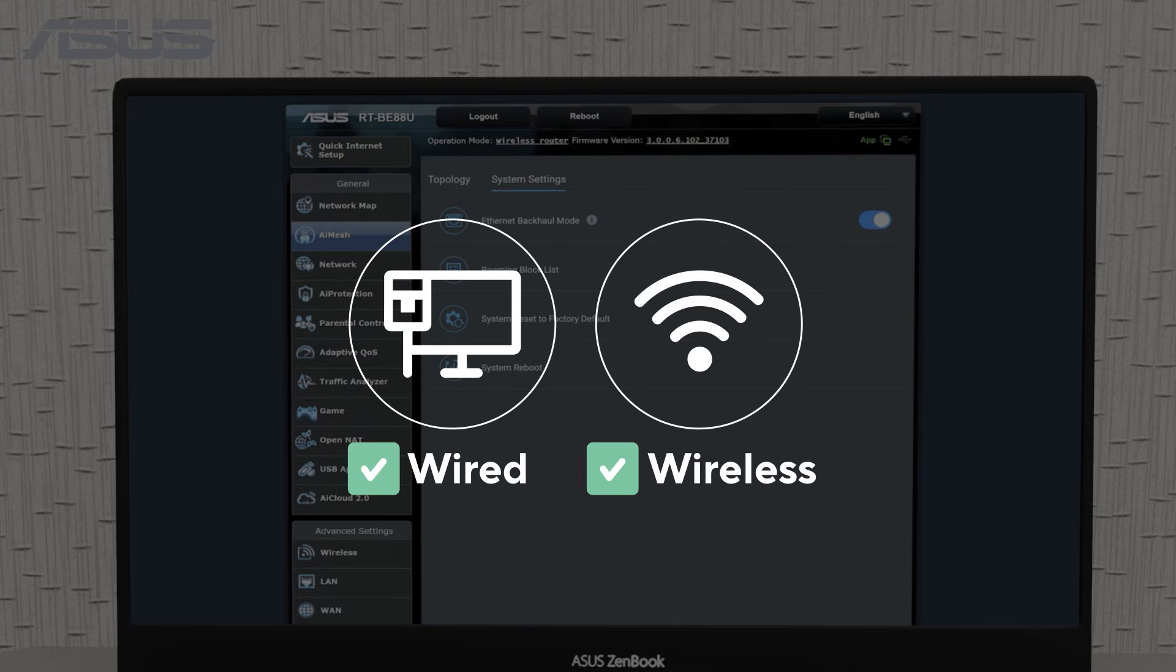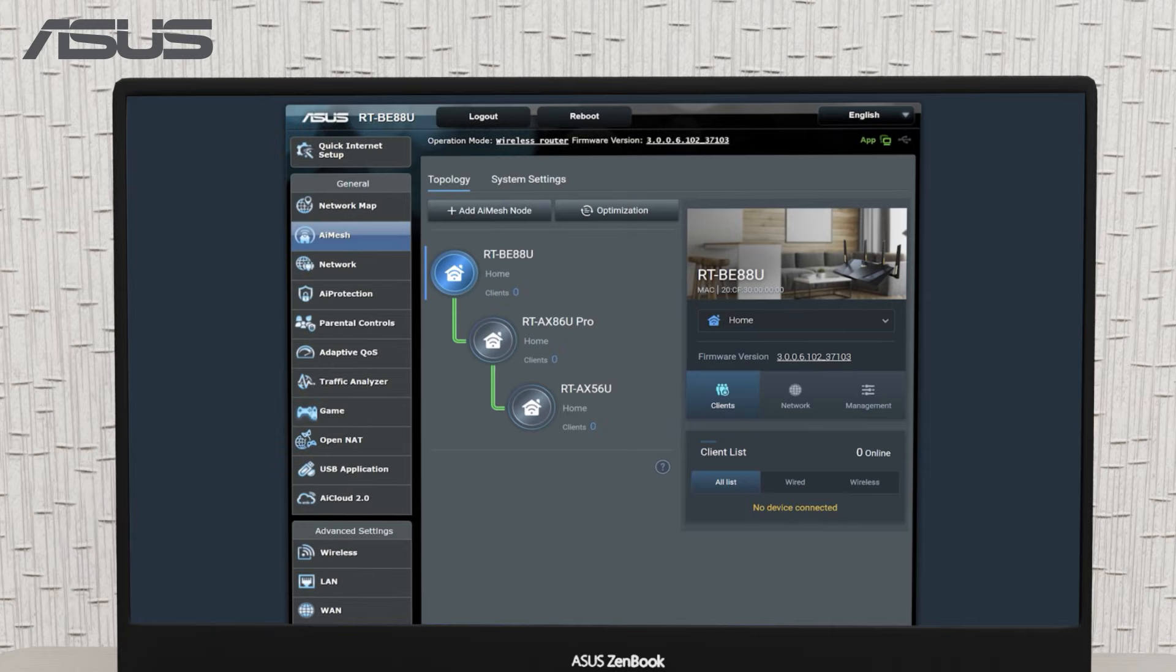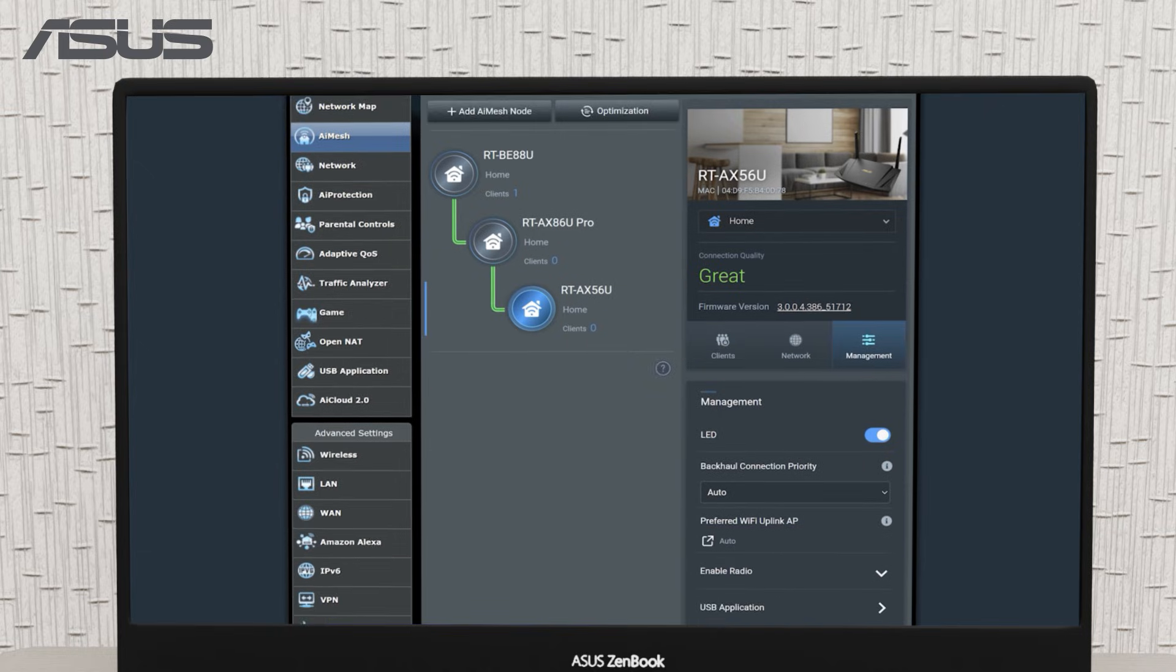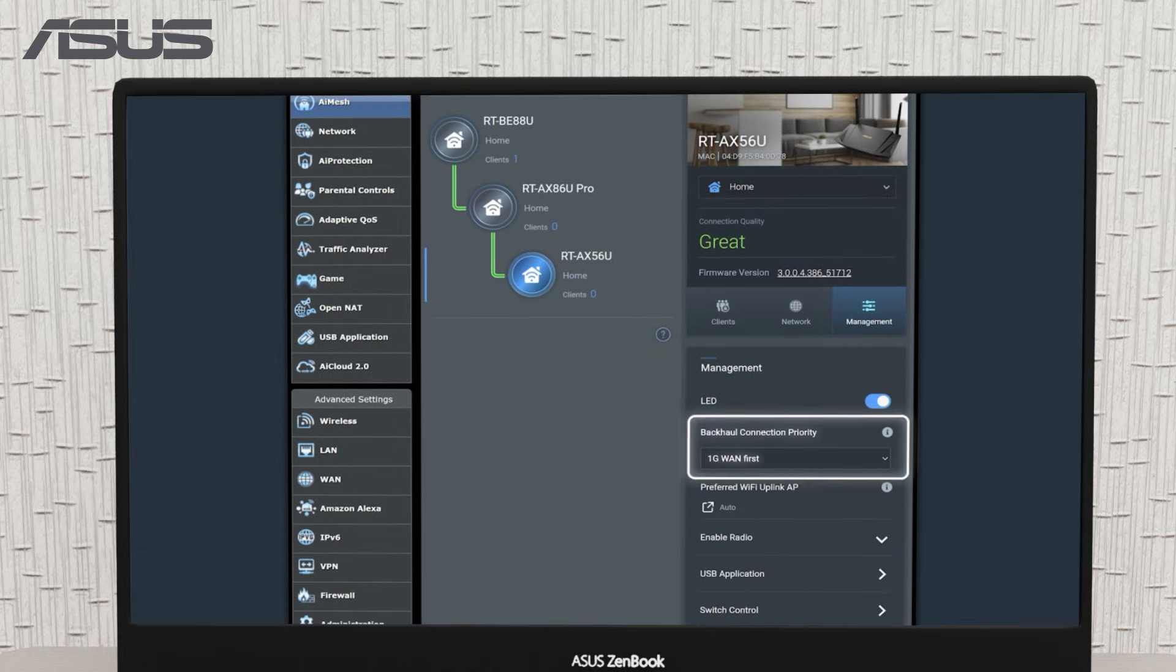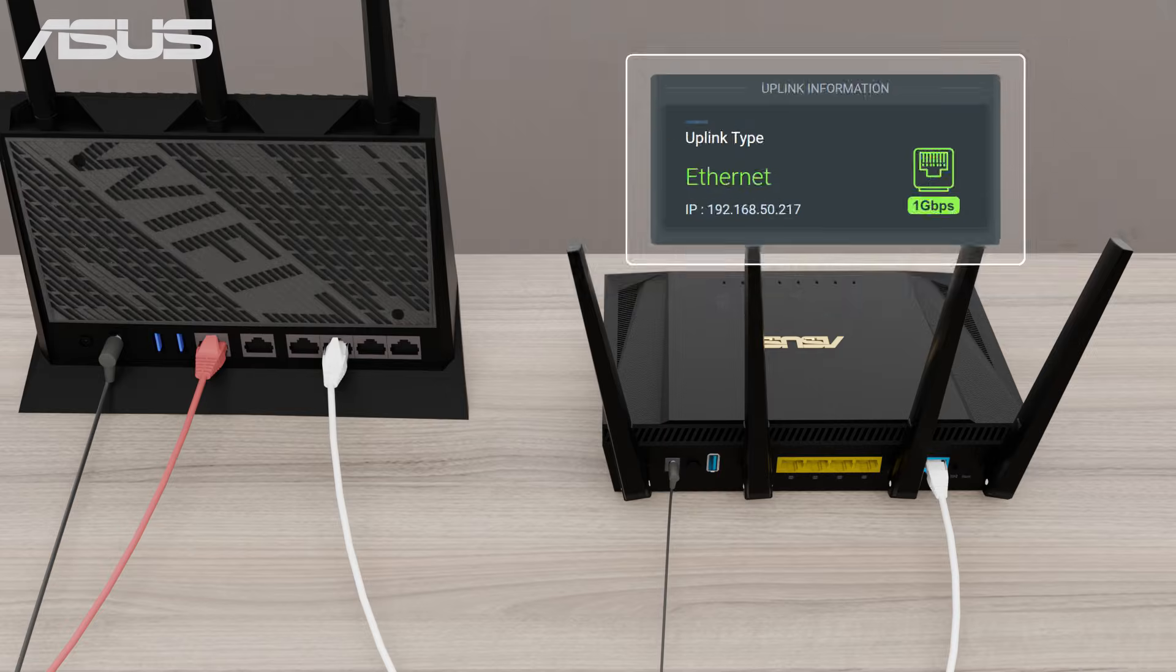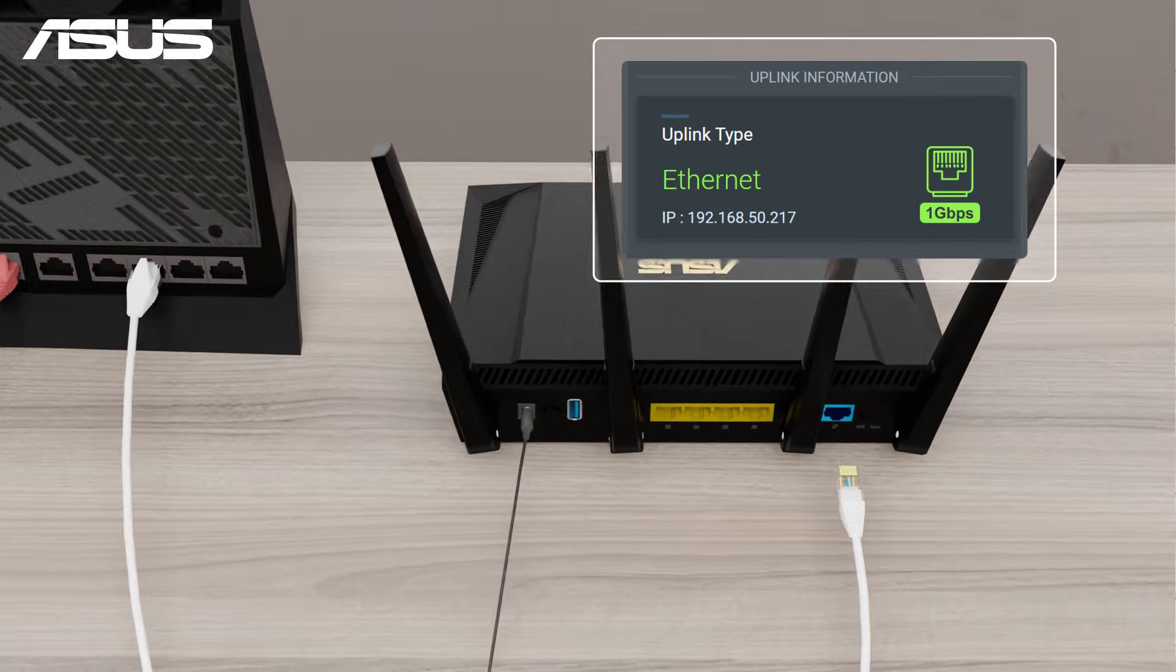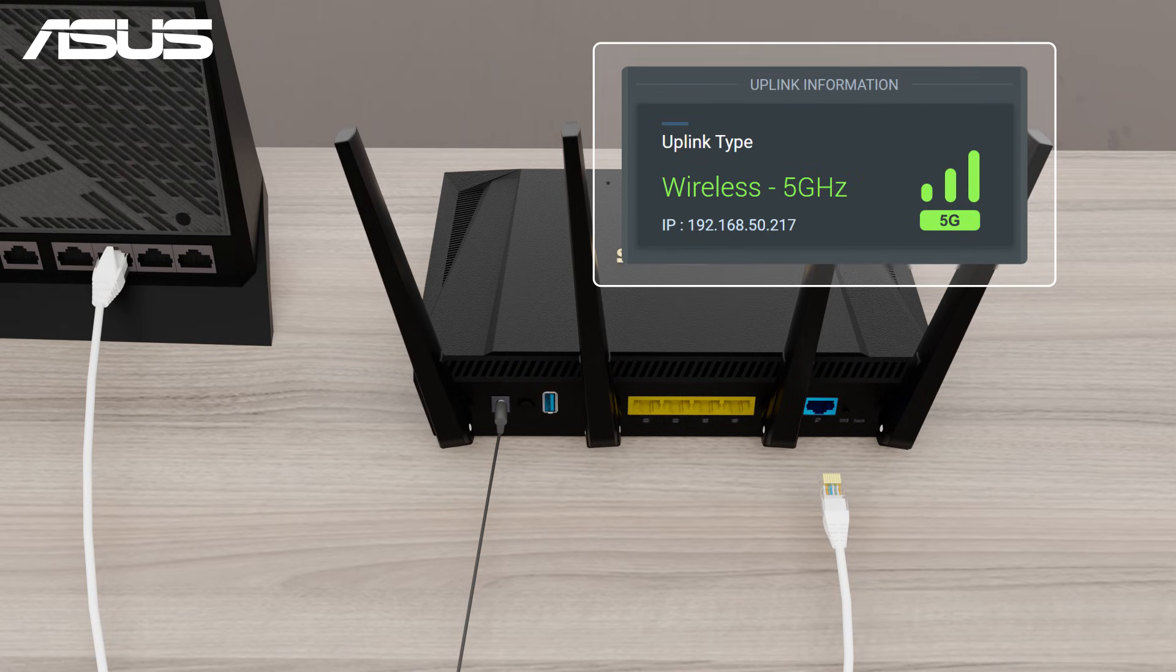If you'd like more flexibility and want to mix wired and wireless connections, try the second option. Select the node, go to the management section, and enable WAN first. This allows you to prioritize the ethernet connection when it's available. If the wired connection drops, the system will automatically switch to wireless.